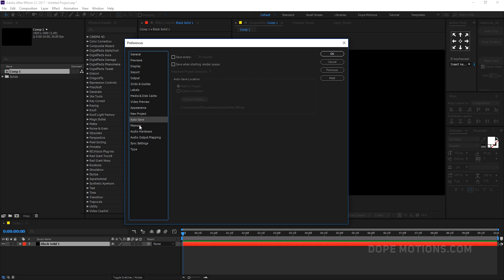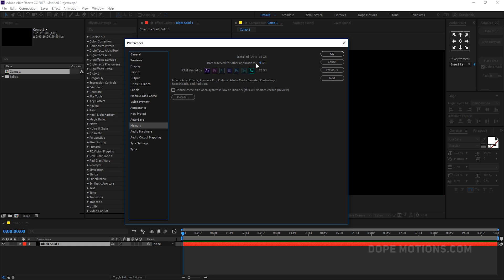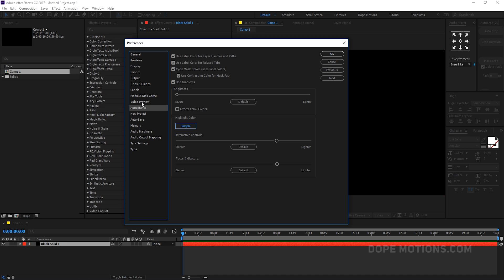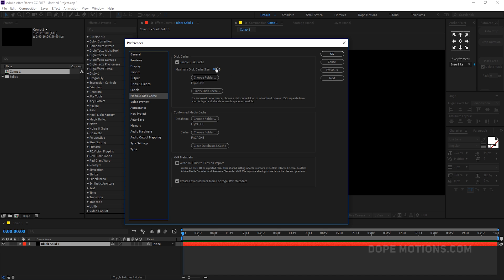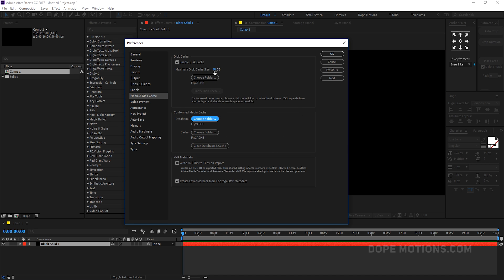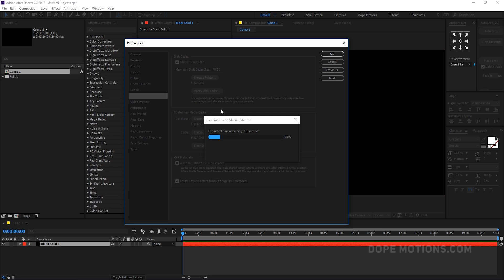I also recommend giving After Effects a dedicated RAM allocation. I have 16 GB of RAM installed, so I give 12 GB to After Effects and 4 GB for other things. You can change this based on the kind of work you do. For Appearance, I like to keep a bright blue color. For Media and Disk Cache, I keep it around 40 GB — 40 to 50 GB is enough, but give it a minimum of 20 GB at least.